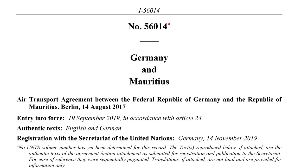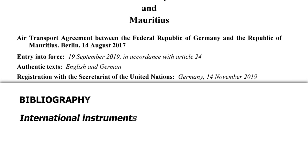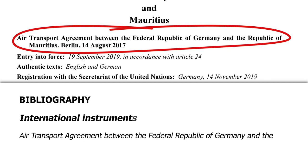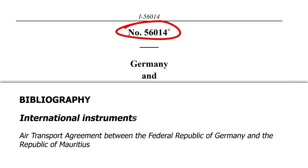Let us look at this agreement between the Federal Republic of Germany and the Republic of Mauritius. The title of the agreement is Air Transport Agreement between the Federal Republic of Germany and the Republic of Mauritius. The title should be typed in italics.